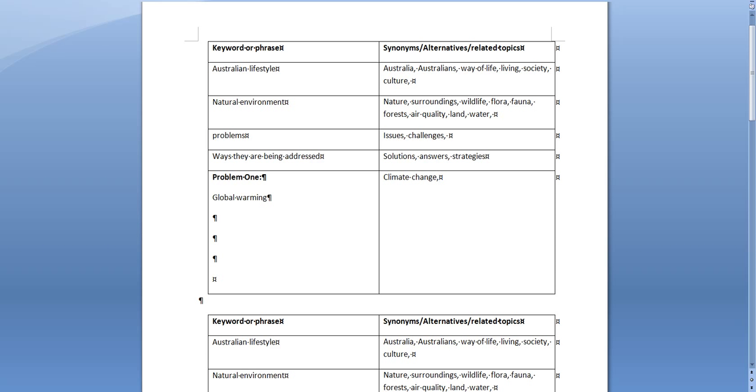So for example climate change, and then you need to think of some related topics and things and this will come from your clustering of the topic. So we might think of rising sea levels, we might think of the carbon tax, we might think of the Kyoto protocol.